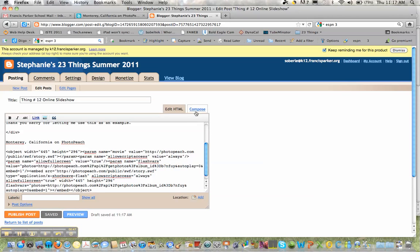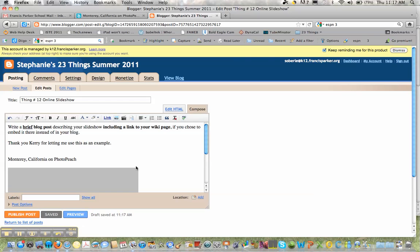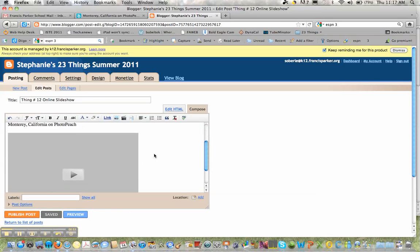If you go back to the compose tab you'll see that it put in Monterey California on PhotoPeach and the video itself.